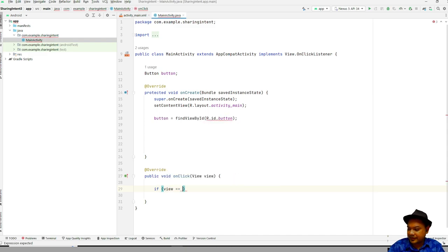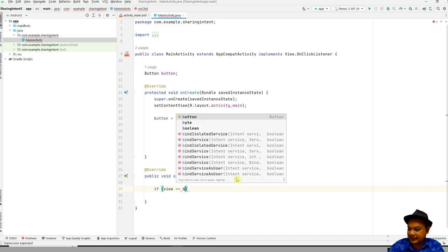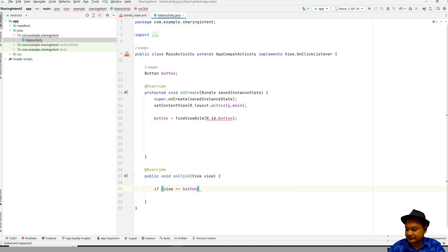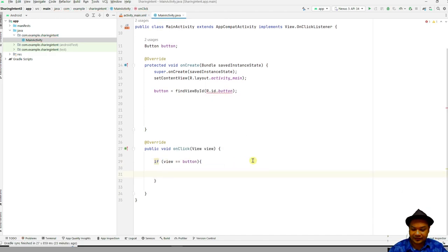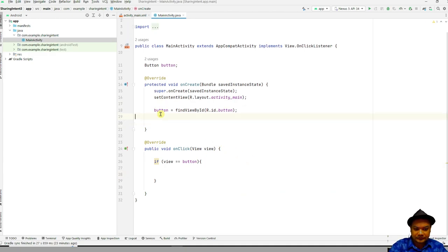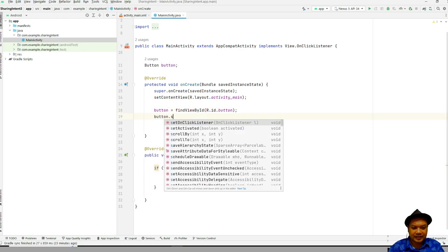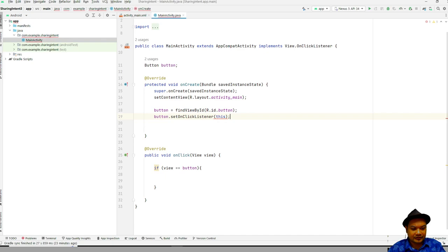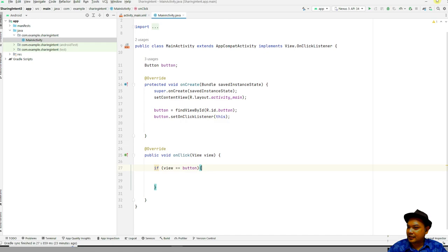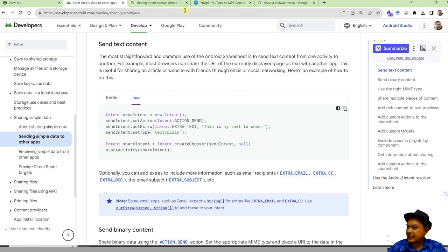Press Alt+Enter to implement the method. It's always good practice to check whether the view that was clicked is the button, like this. Then don't forget to link the button with the OnClickListener handler.